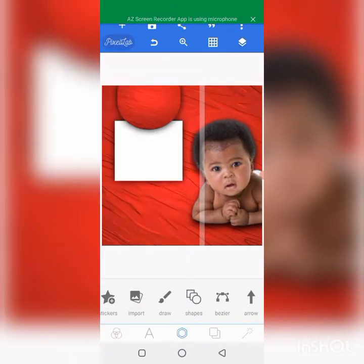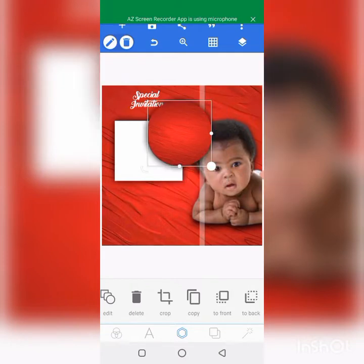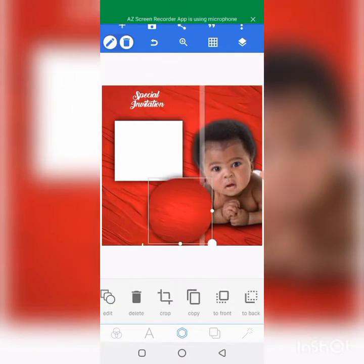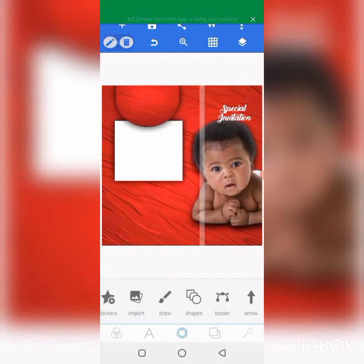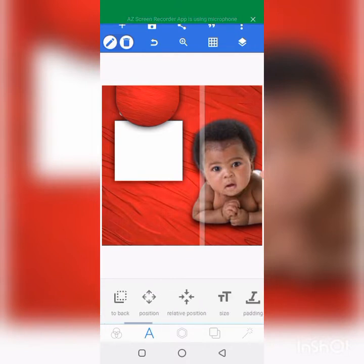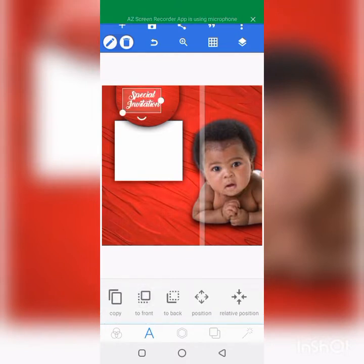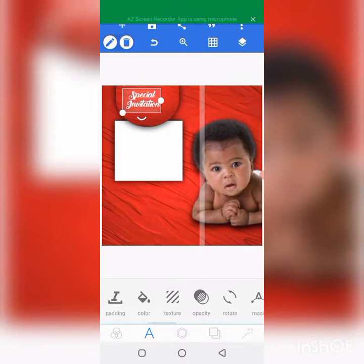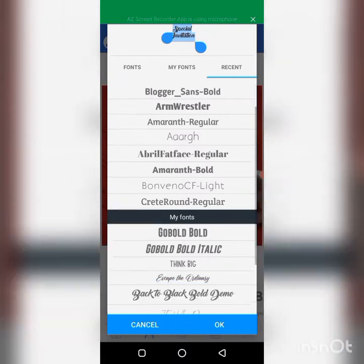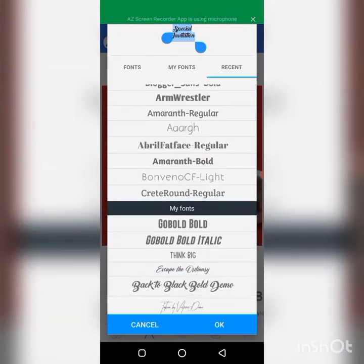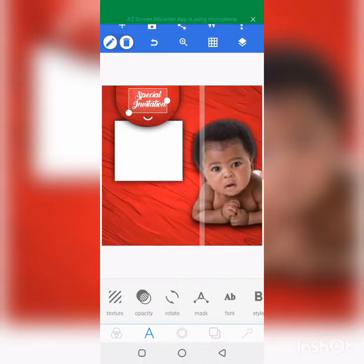Let's bring in the text here. This is the text we're working with: 'Special Invitation.' I'll tell you the name of this font. Let's go to the font — it is 'Back to Back Board Demo.' That's the name of the font. Press okay.